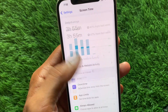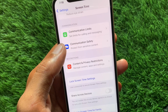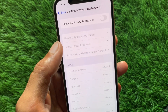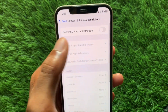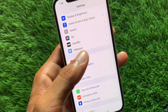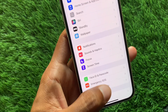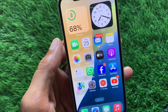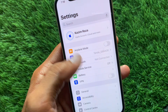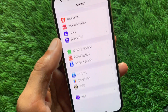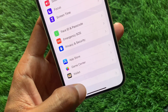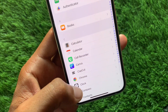Scroll down and click on Screen Time, then click on Content and Privacy Restrictions and turn it off. Now go back to Settings.